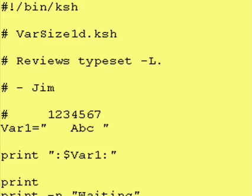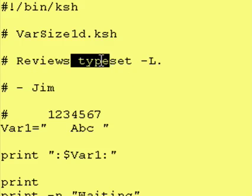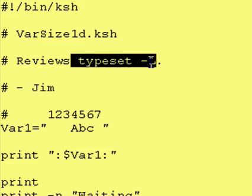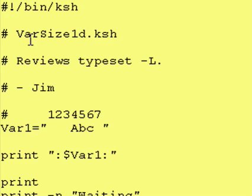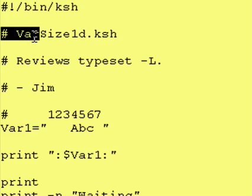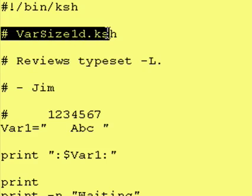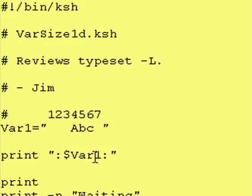Hey everybody, it's Jim and welcome back to another lesson of Introduction to Korn Shell. Today we're going to do a review on typeset -L and our program for today is varsize1d.ksh and we're going to review typeset -L.